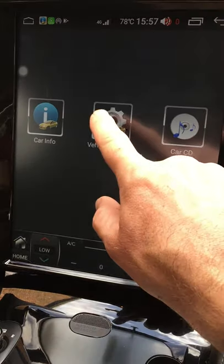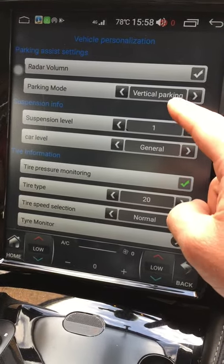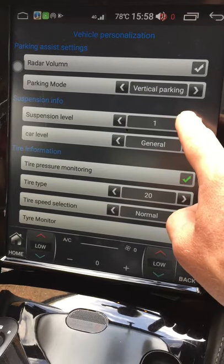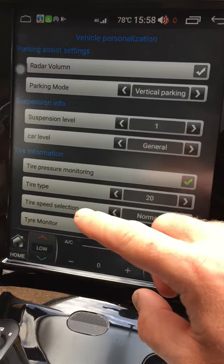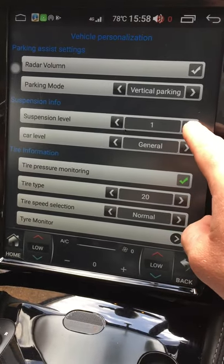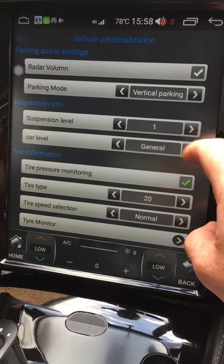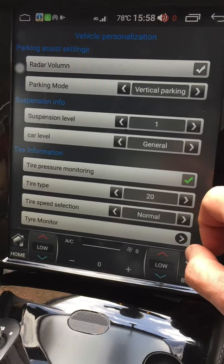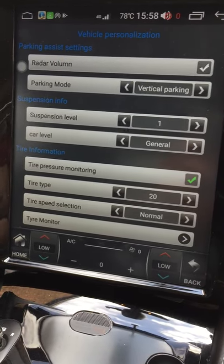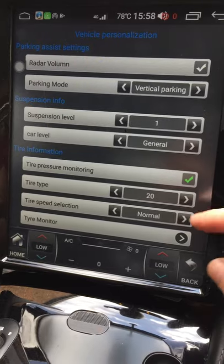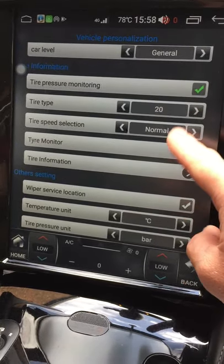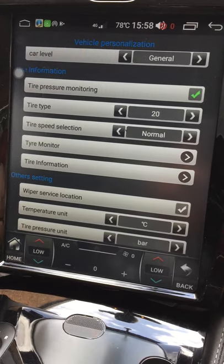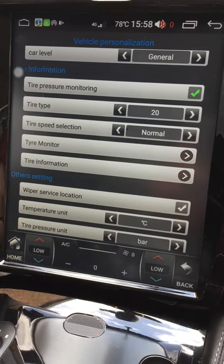Under Vehicle Settings, you've got suspension level — with the ignition on, this is where you change the ride height and whether the car is in comfort or sport mode or anything in between.